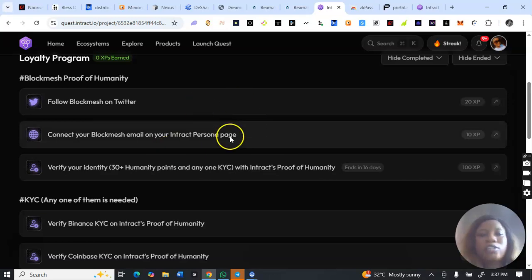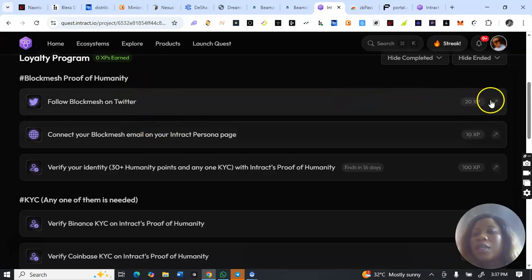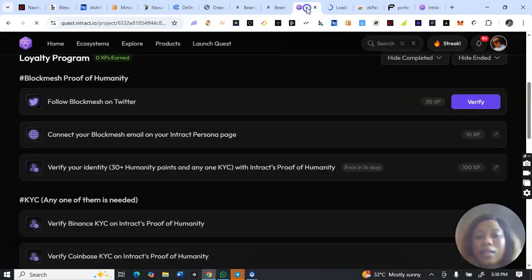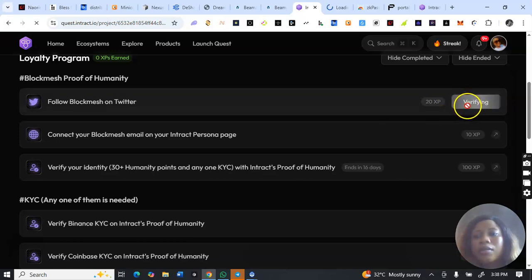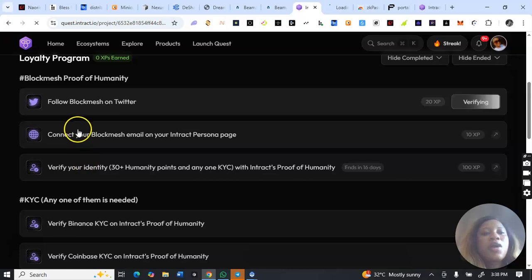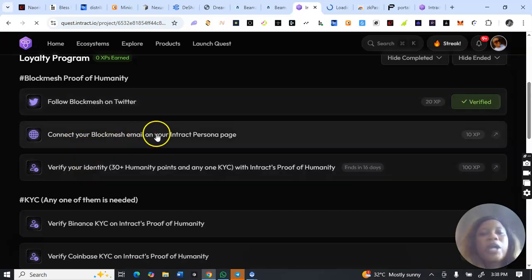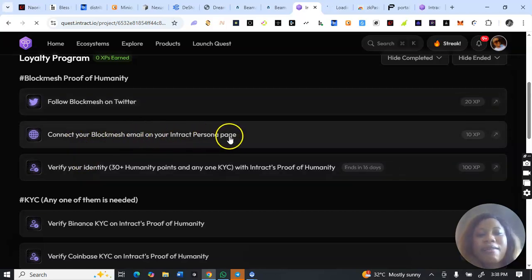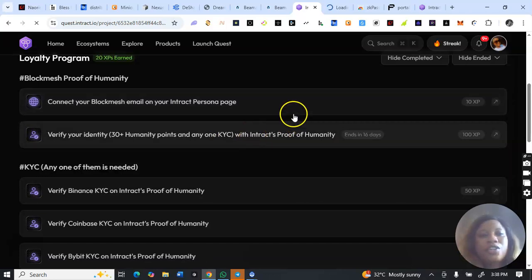Now let's proceed. I'll click the follow arrow and follow them on X. I think I'm already following — okay, I can come back and verify. I think I'm following them fine. Now connect your Block Match email on your interact personal page.